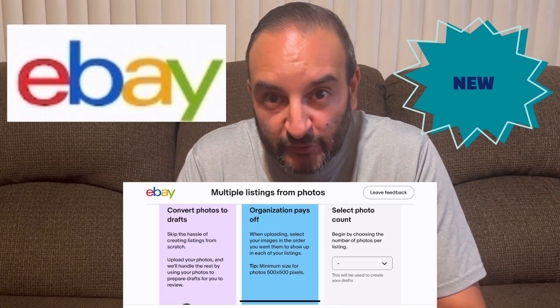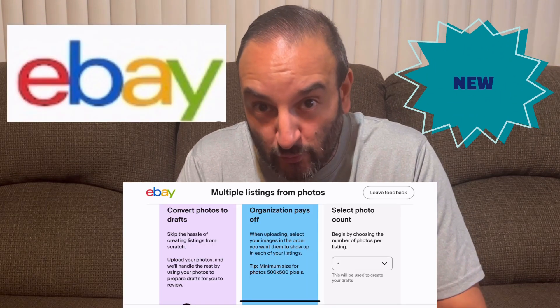Hello YouTube, welcome back for another video — it's the Life of Lo. Today we're going to test out the new multiple listings from photos tool, strictly for sports trading cards. I have these 23 baseball cards and I'm going to test the tool out to see how quick, smooth, and accurate it actually is. First time doing it, so we're going to find out together.